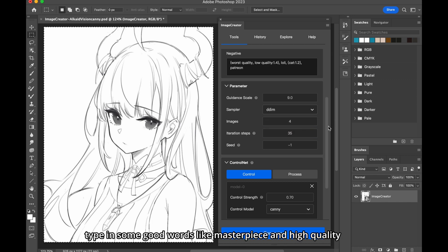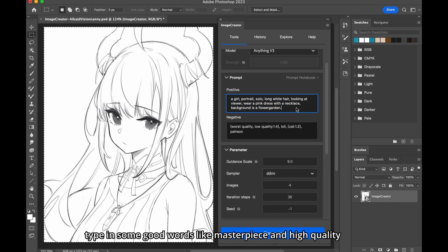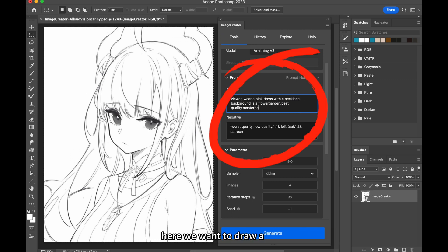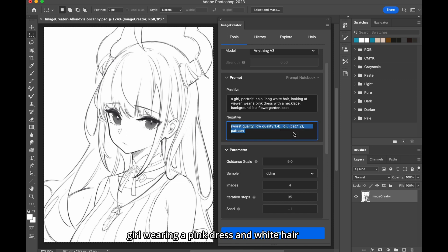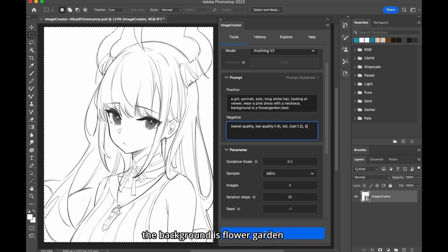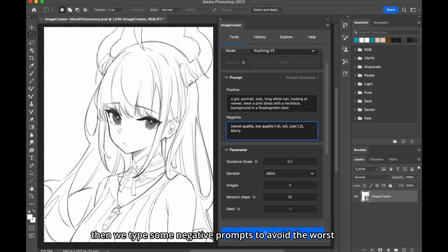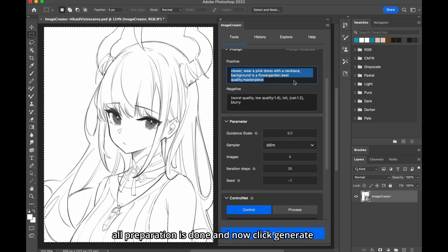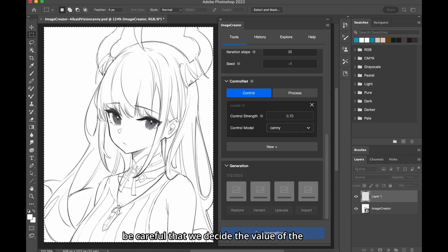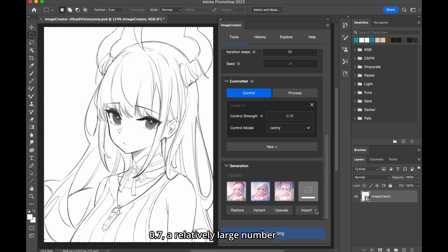Type some good words like masterpiece, and high quality, to help improve quality. Here we want to draw a girl wearing a pink dress, and white hair. The background is flower garden. Then we type some negative prompts, to avoid the worst quality. All preparation is done, and now click Generate. Be careful that we decide the value of the control model as 0.7, a relatively large number.